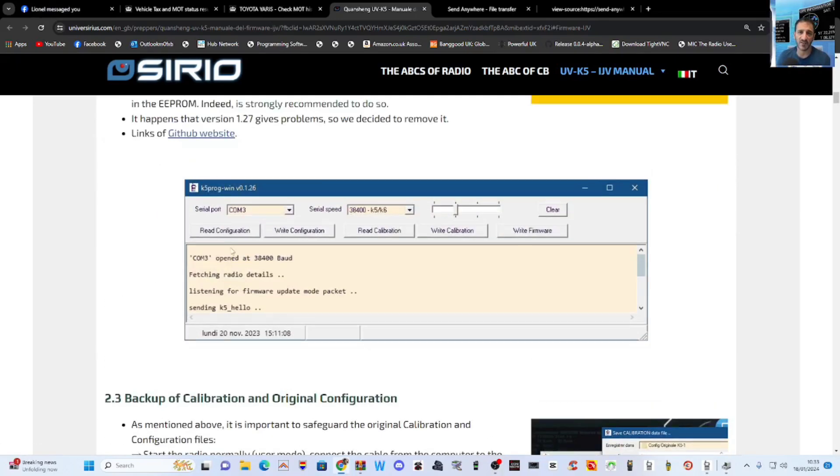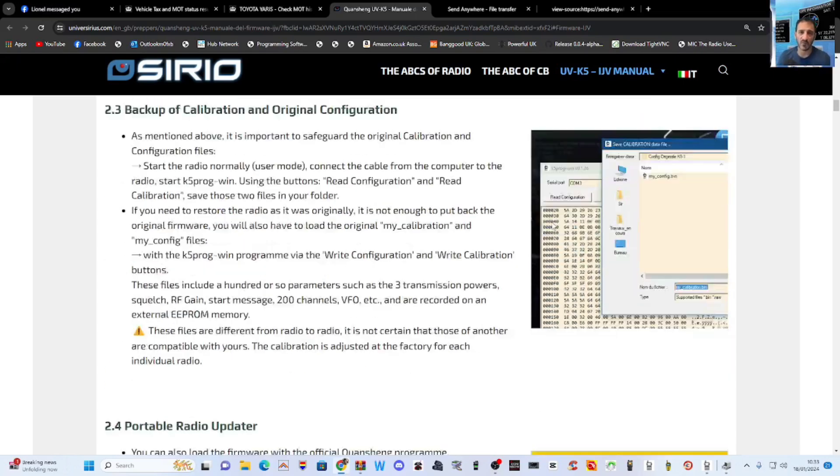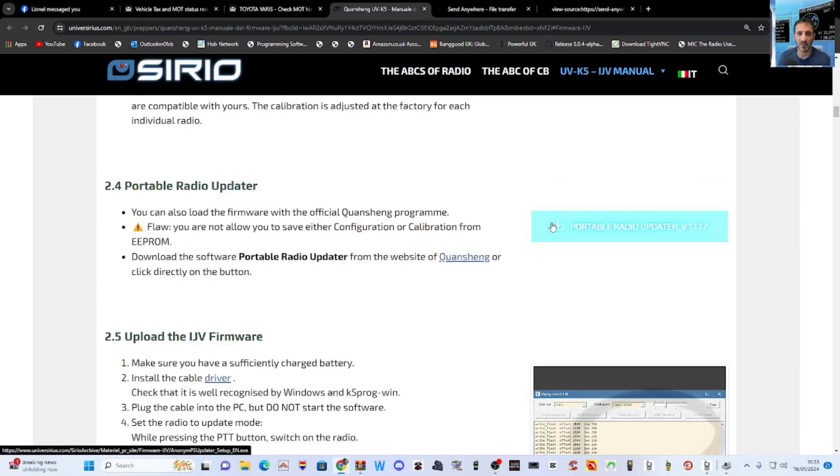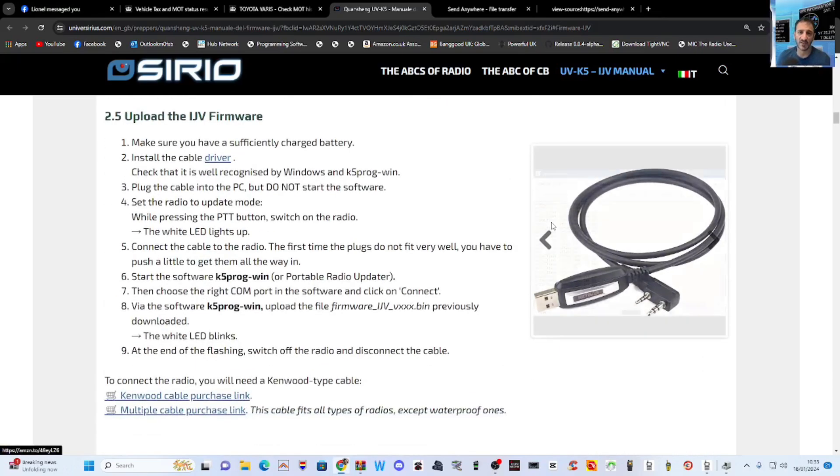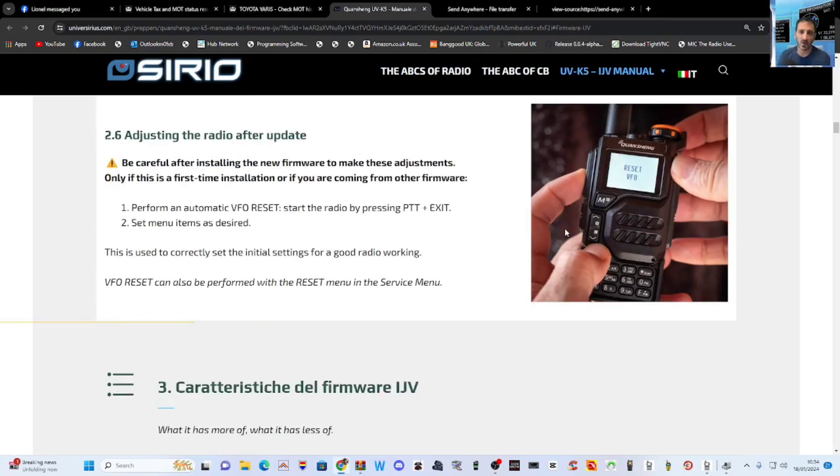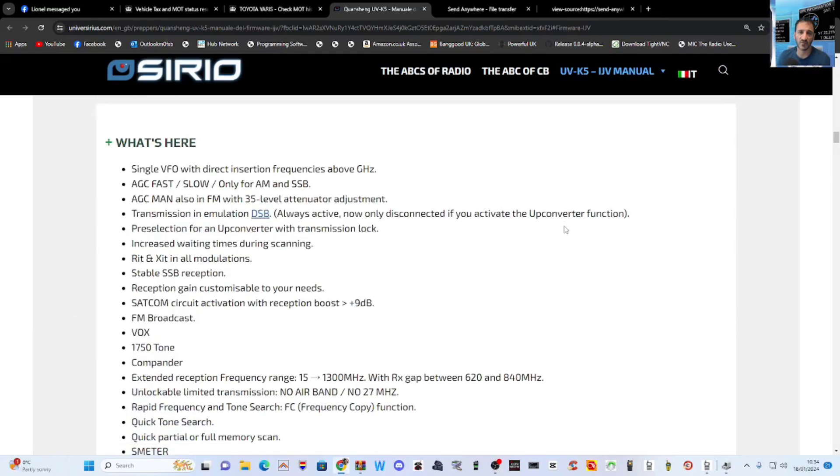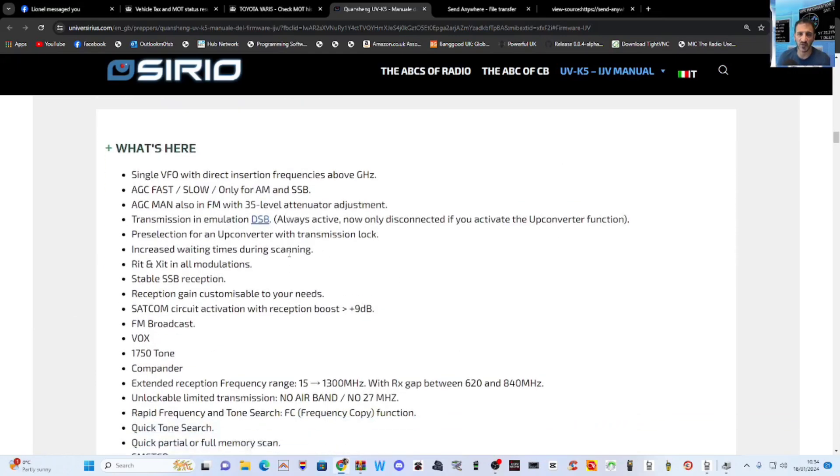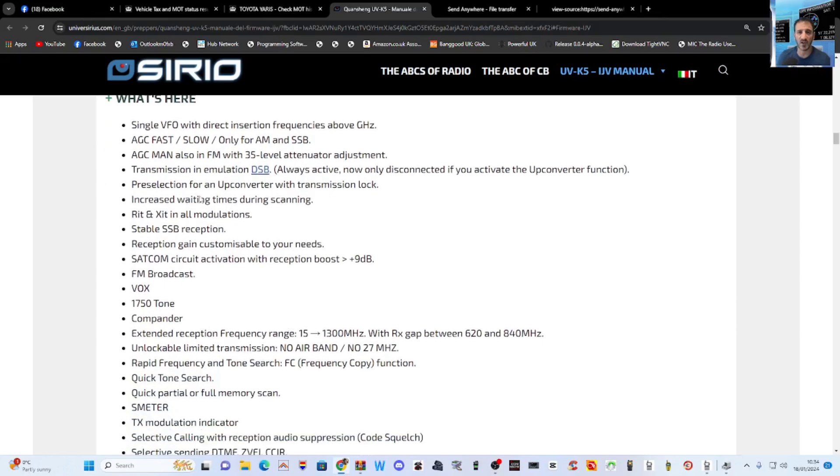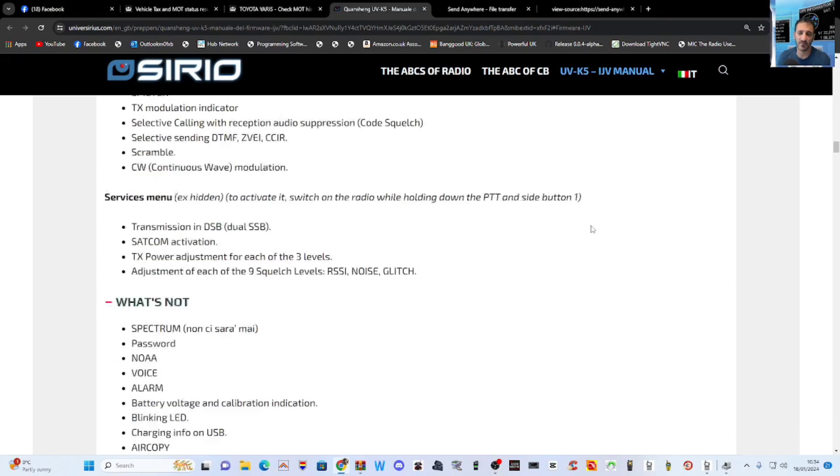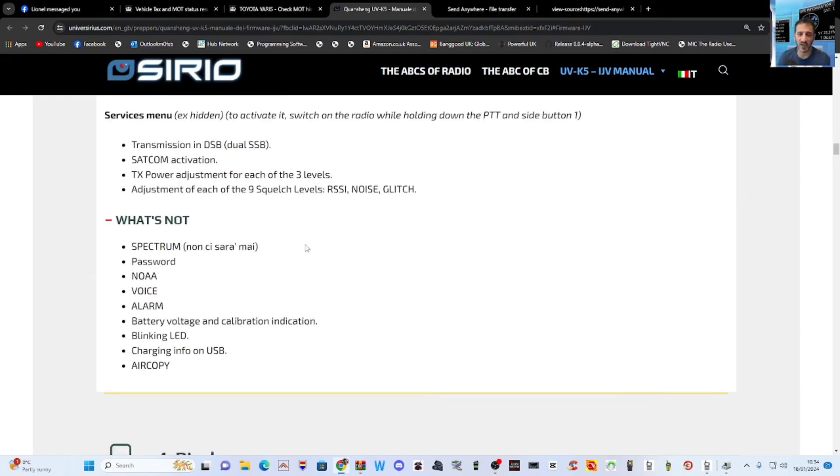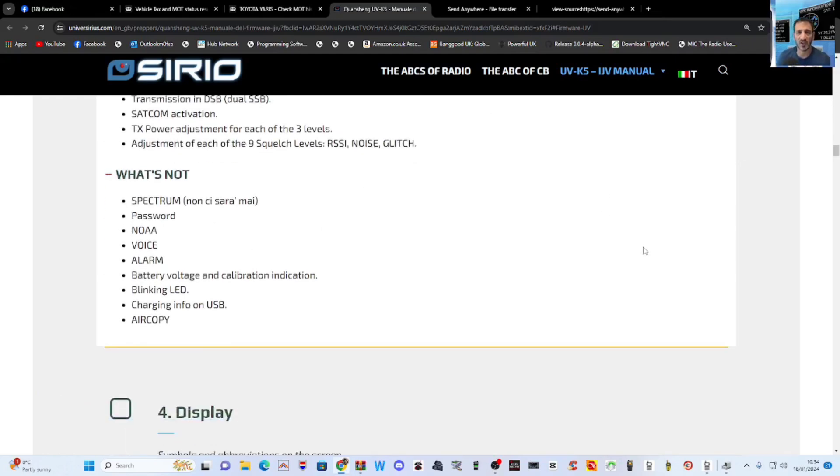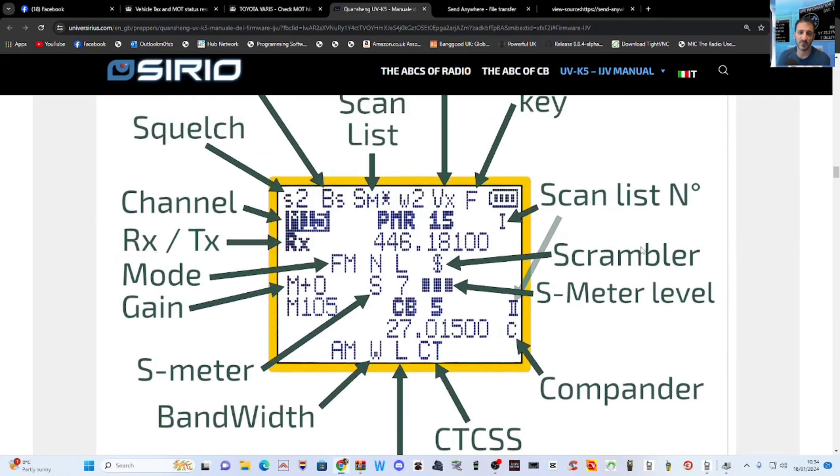Scrolling down. That's the K5 programmer. Instructions there. Portable radio updater. There's the cable and how to upload the firmware. I'm adjusting the radio after update. I highly recommend you read through all this. It's all in English. A big long list of all the functions there. Carefully go through that. Now what it, it does say what it's not. So it says here, it's not spectrum. And then it says a few other things here. Nice, you know, to let you know what the items are on the display.